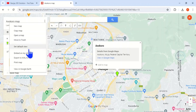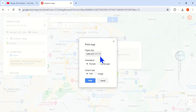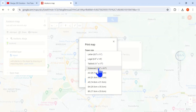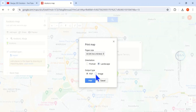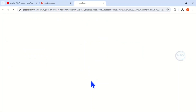Now click on 'Print map'. Then for paper size, change it to any size of your choice — let's go with A3. Then change the orientation: portrait or landscape. I'll choose landscape. For output type, choose whether you want PDF or JPEG image. Let's save it as image, then click on print.